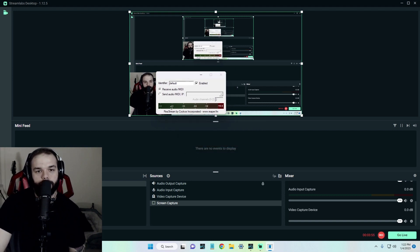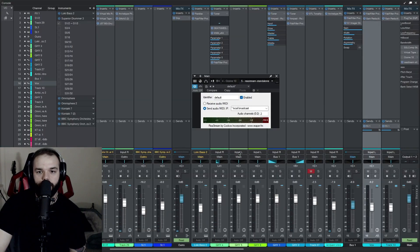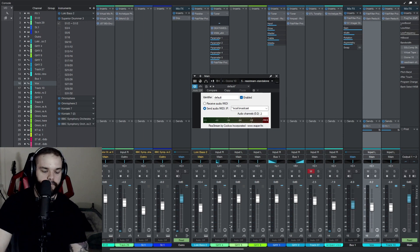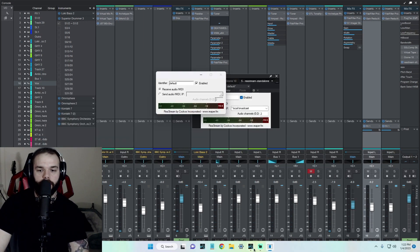So anyway, go ahead and hit receive audio and make sure your DAW is on send audio. And so let's go back to Streamlabs real quick.